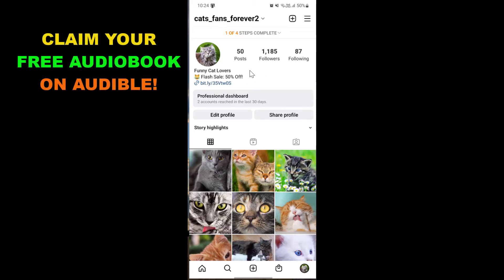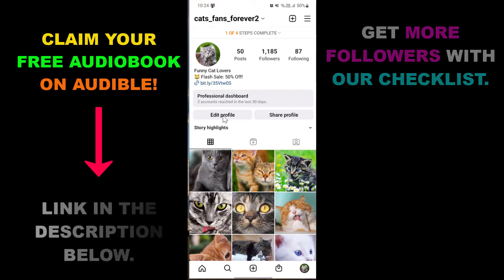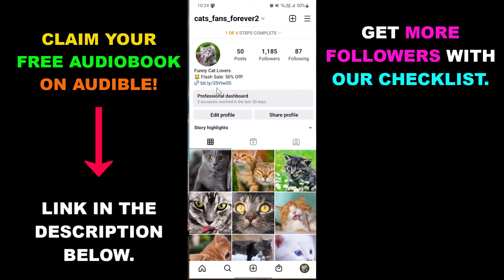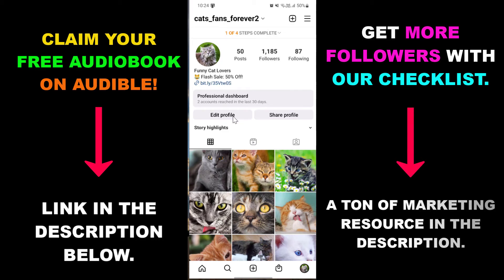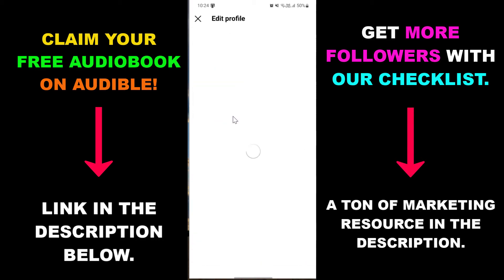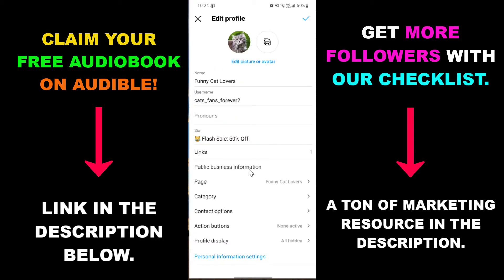First open up your Instagram profile, then you're going to see 'Edit Profile' under the Instagram bio — select this one. Under 'Public Business Information' you're going to see the Facebook page that is currently connected to this Instagram account, and if you want to disconnect this Facebook page from this Instagram account...